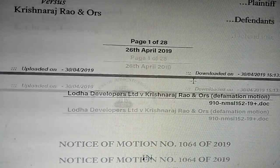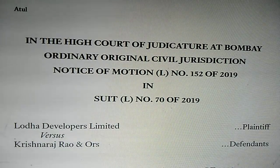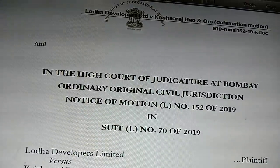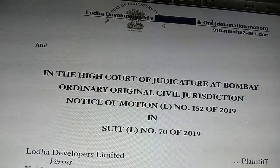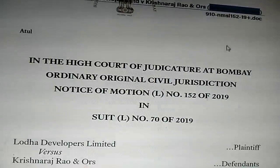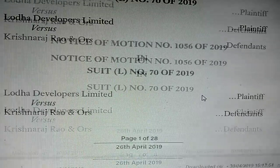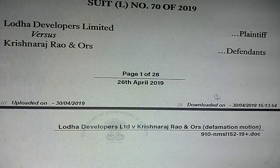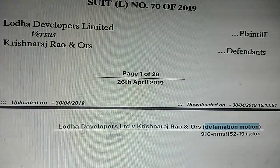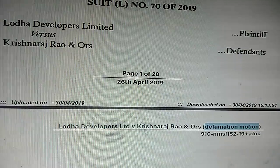This is the order in defamation motion. They are showing Lodha Developers Limited vs. Krishna Raj Rao and others — defamation motion. I am going to upload this in the comments and in the description below the video so you guys can download it from there.